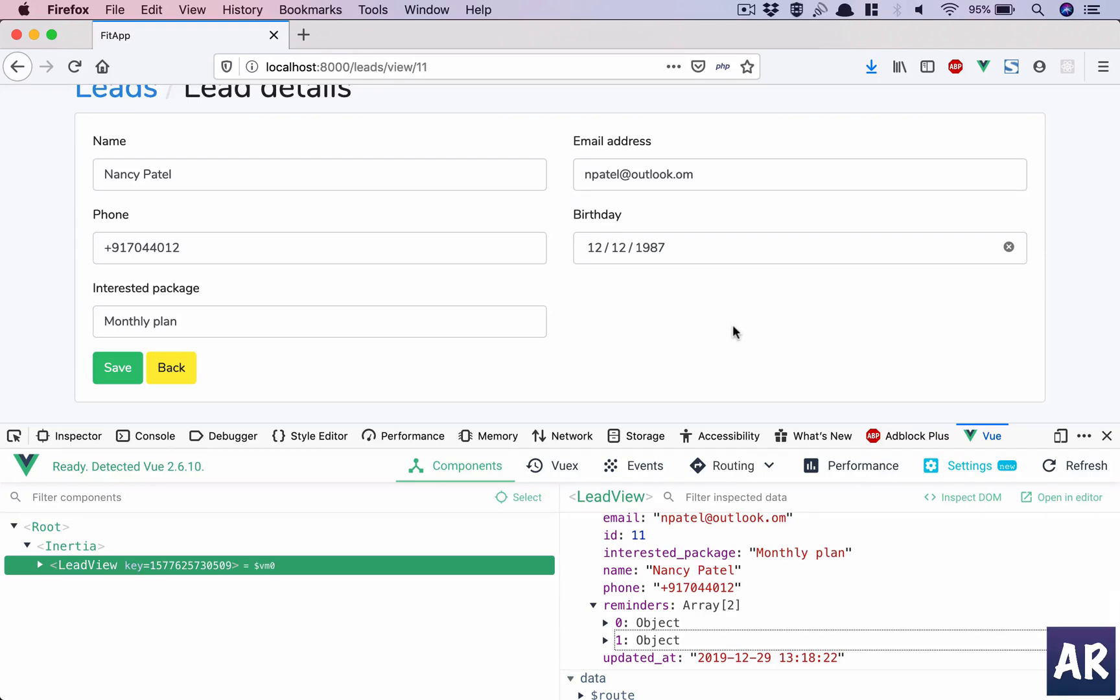So now it's completely view level code where we need to handle the display of the reminders, which we are going to do in our next video. So thanks for watching guys. If you like the video, do click on the thumbs up icon and don't forget to subscribe to my channel.